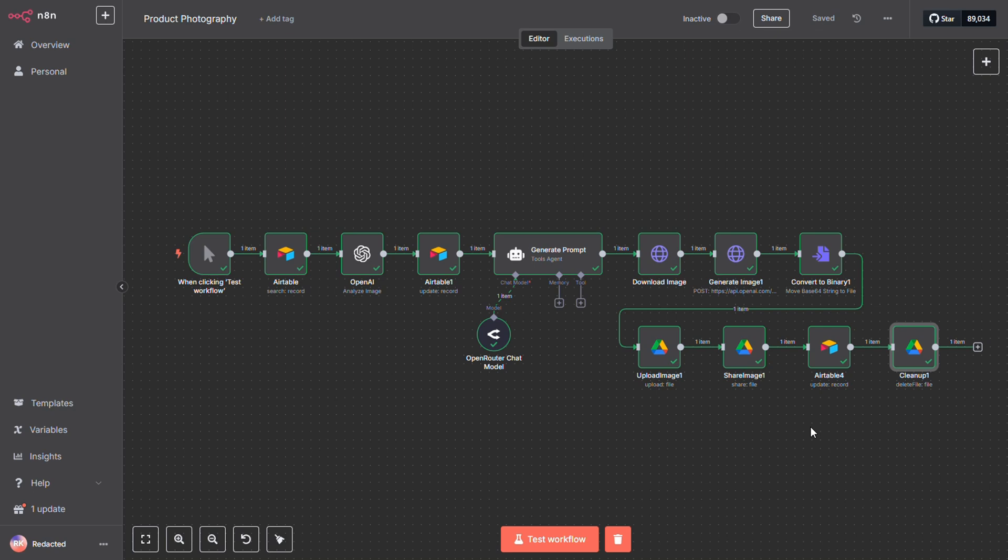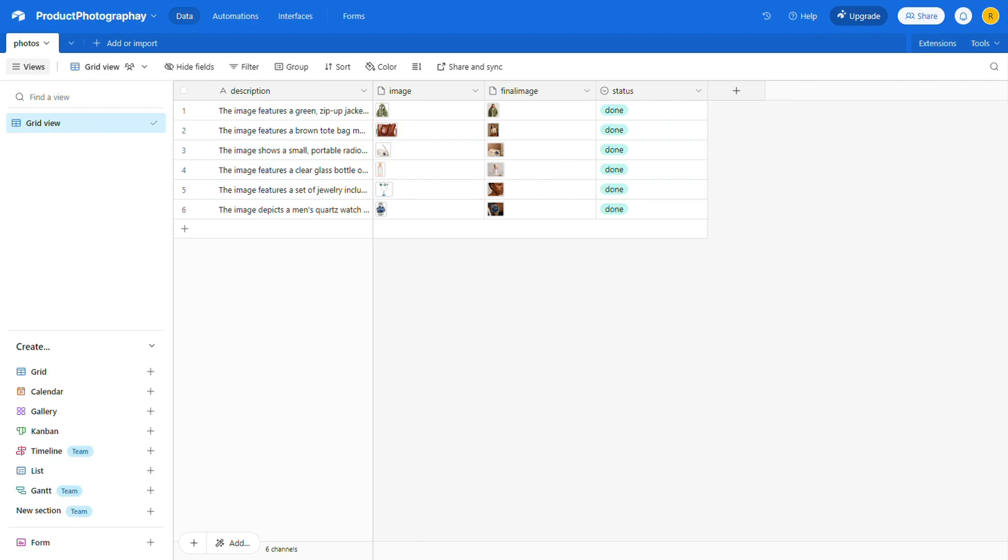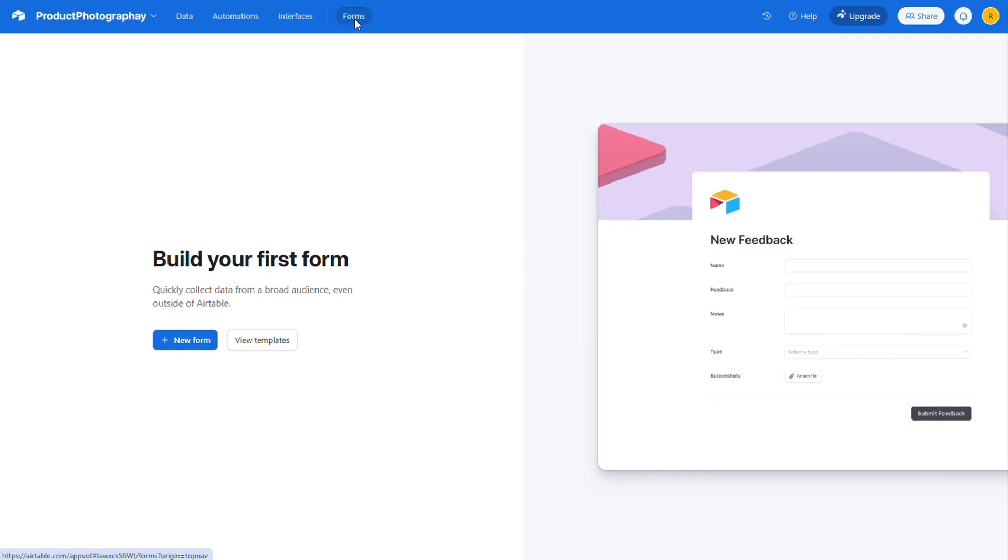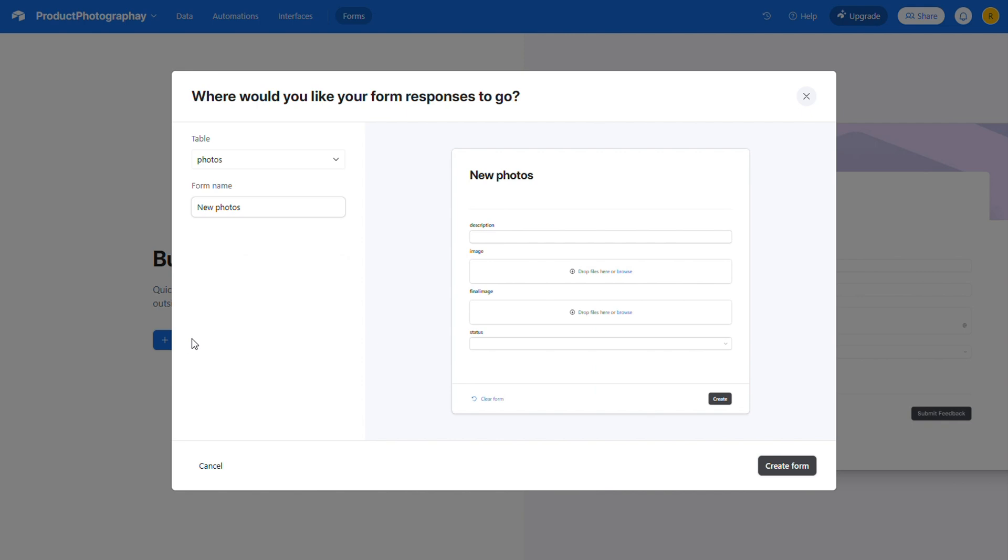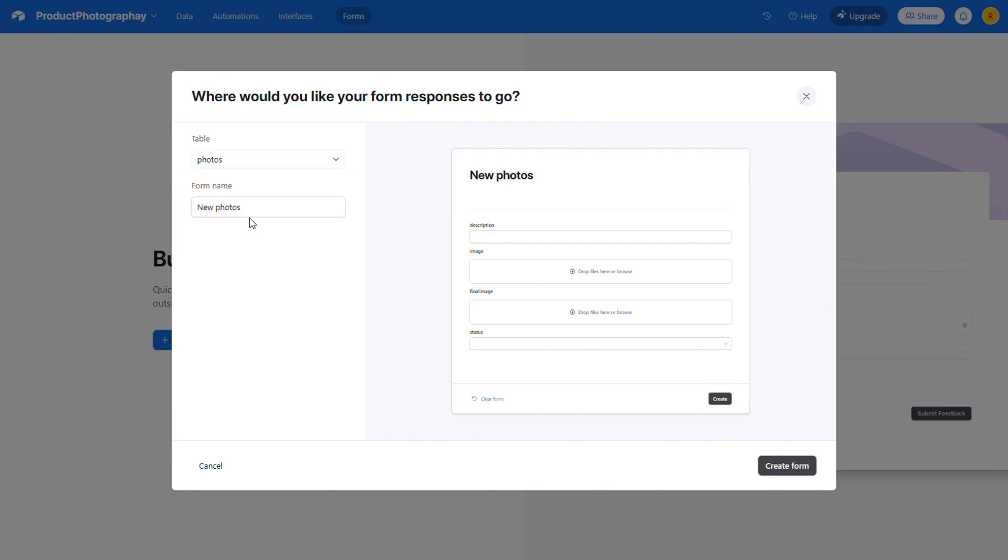Let me show you how to set up that form in Airtable to upload our images. While on this screen, you'll notice a button at the top labeled Forms. Go ahead and click it. Then select New Form. Now, we need to choose which database table the form will use. In this example, we've only got one table, called Photos. Select that.